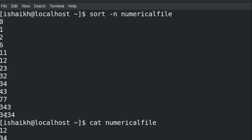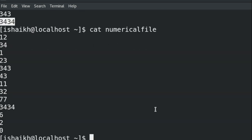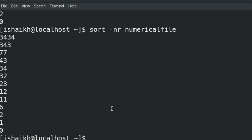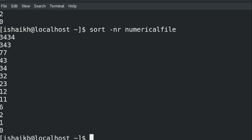If you want to reverse the numeric order so the highest value is on top, go back to the last command and add hyphen R to the existing hyphen n option. R represents reverse order, and you can see the order is now reversed to descending.